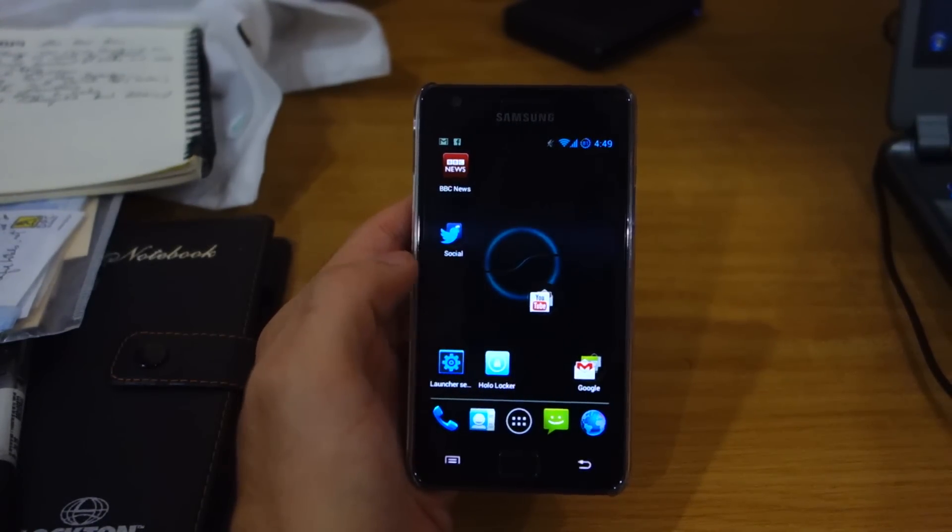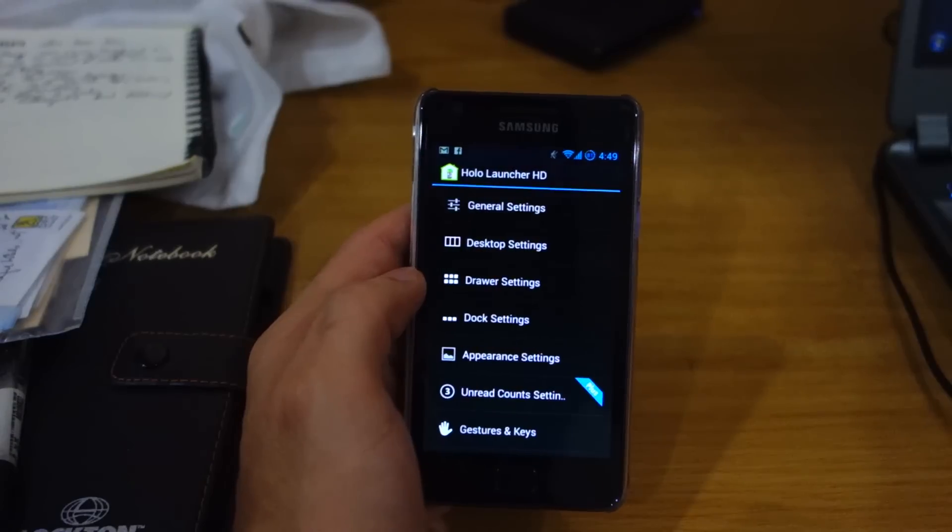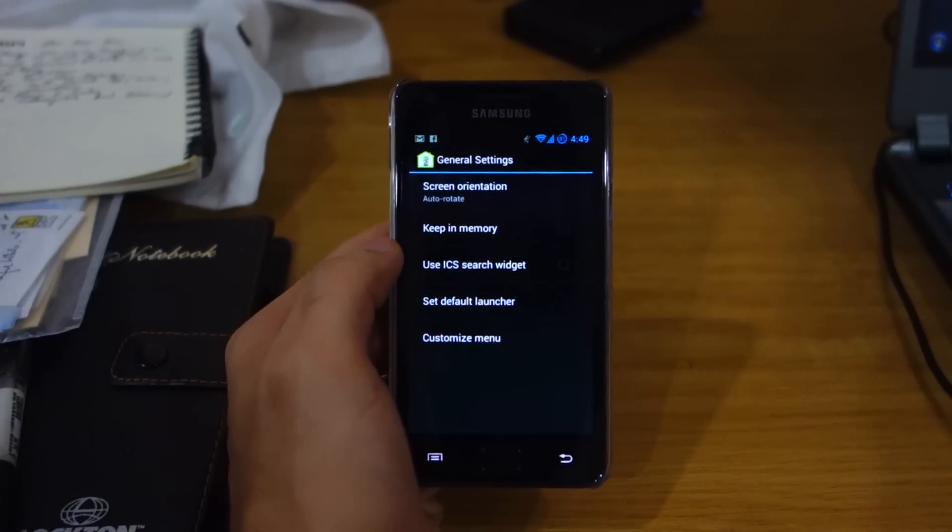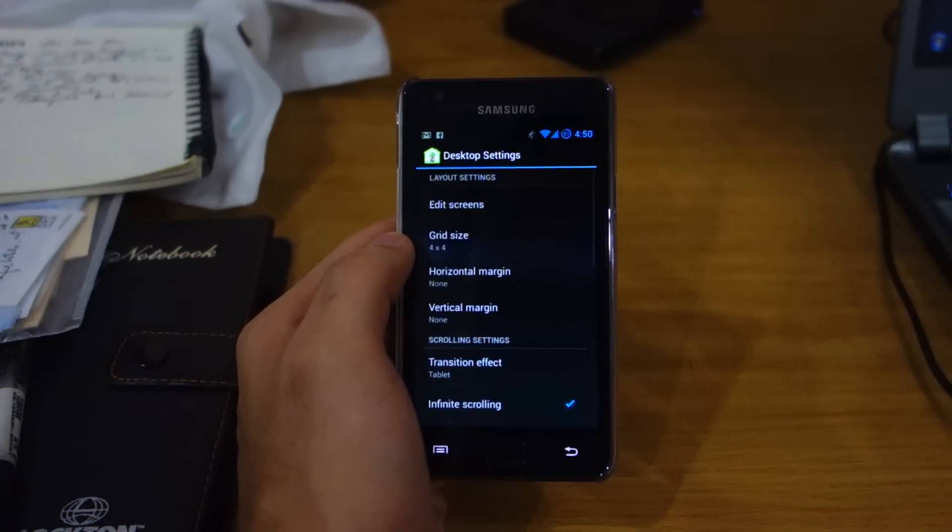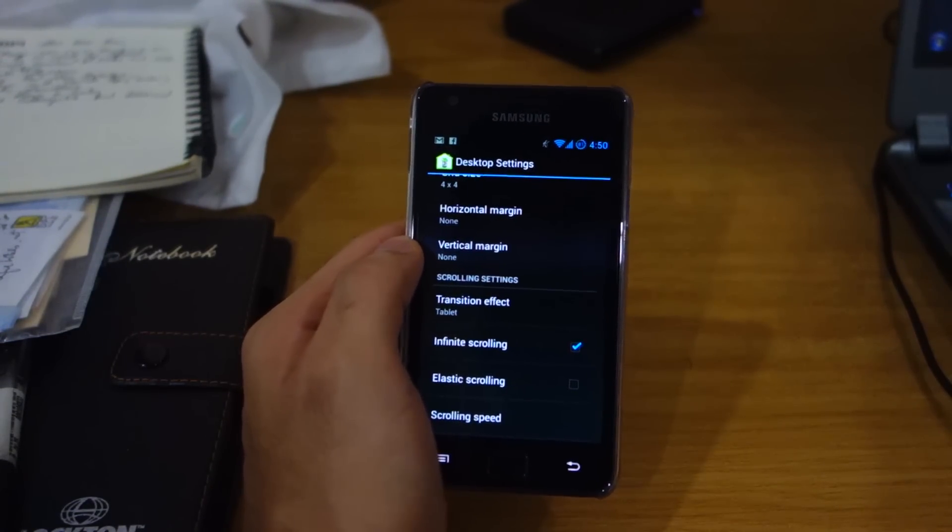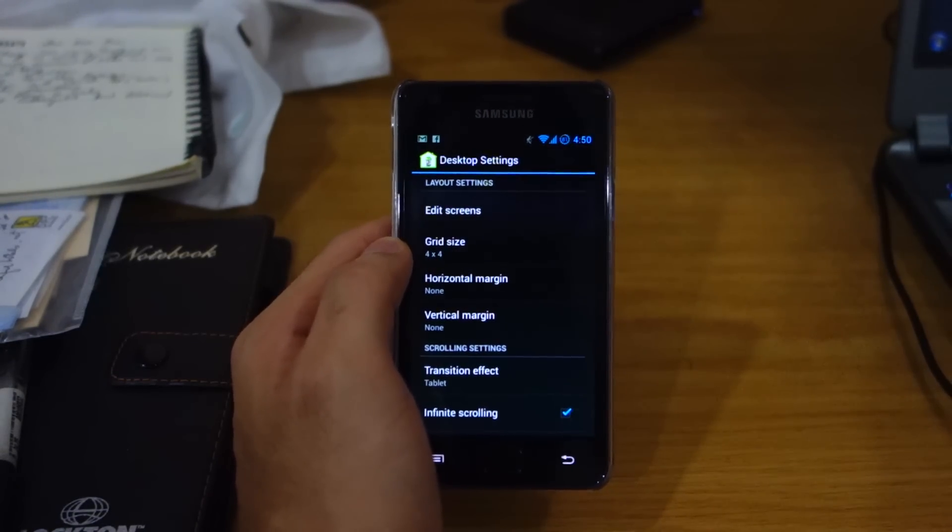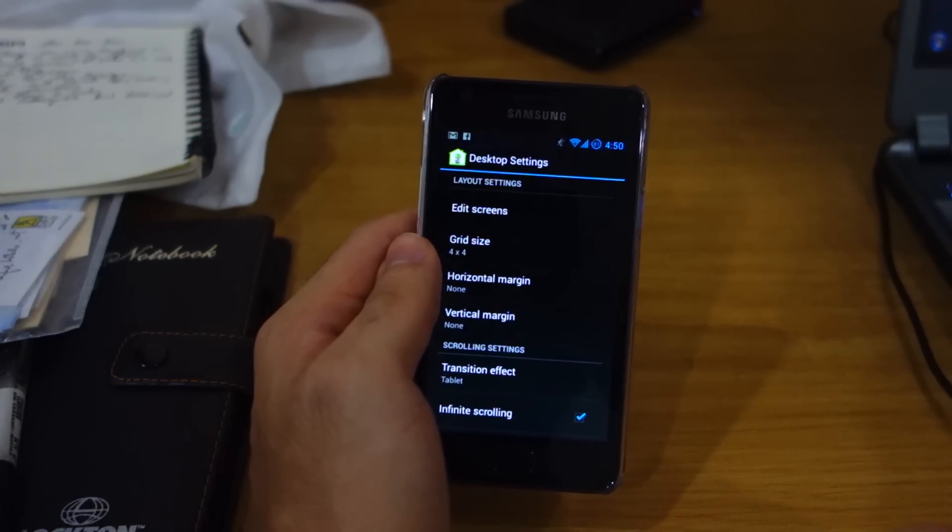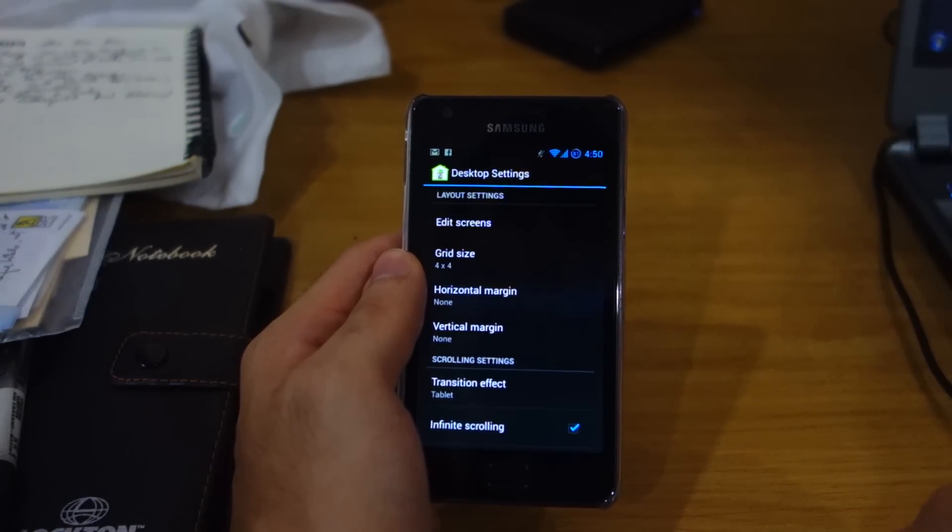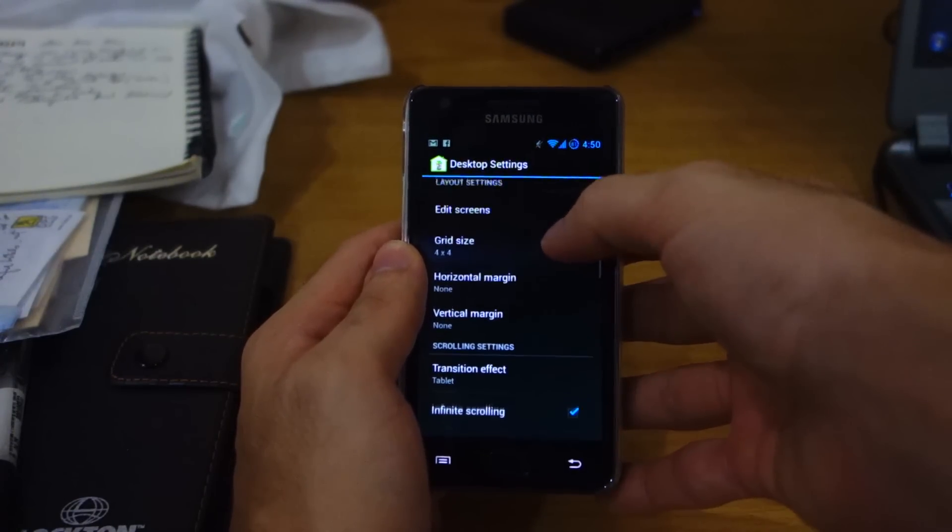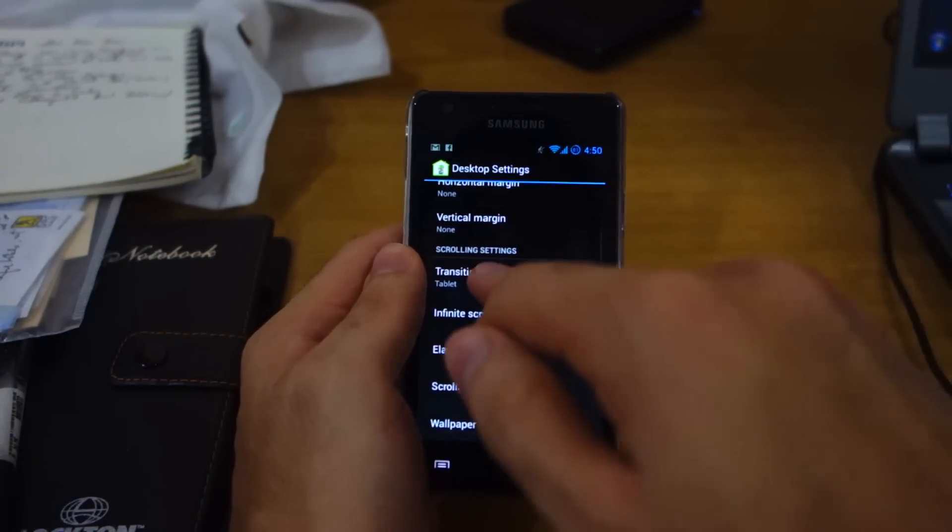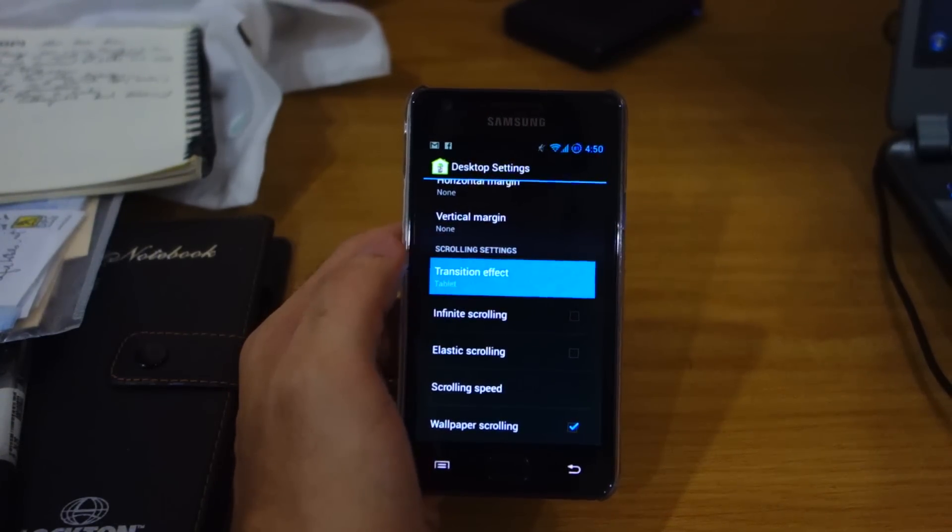The default launcher called the Holo Launcher HD. We can go through some of the settings quickly. It seems to be pretty good. Actually, this is one of the most customizable ROMs I've tried. There's so many options in terms of user interface design and user interface experience for the end user. You can even change your grid size. This is a transition effect I was talking to you about earlier on.